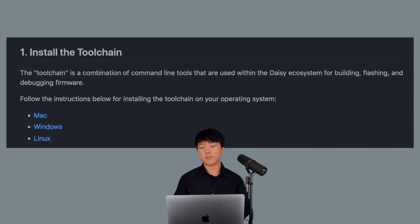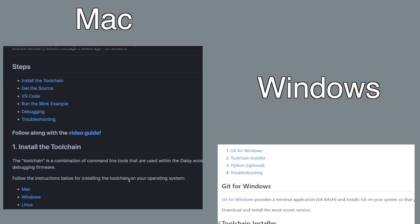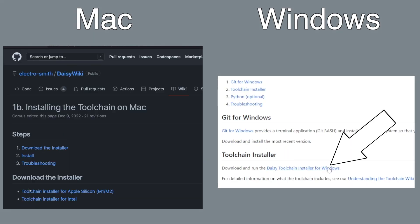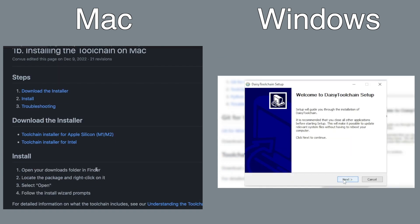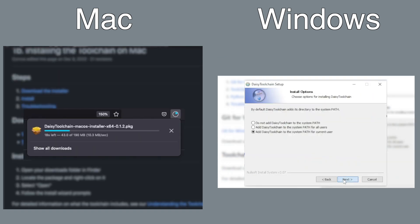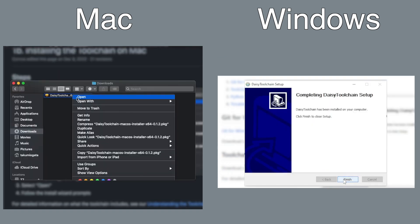This includes building, flashing, and debugging firmware on the Daisy. Essential tools for your next audio project. Okay, click on the operating system of your choice, download the installer, and follow the installation with your prompts.